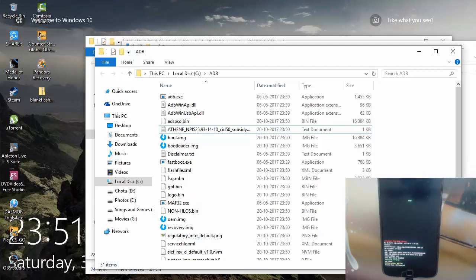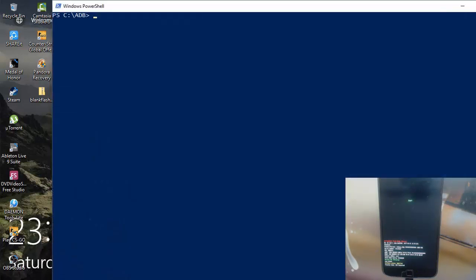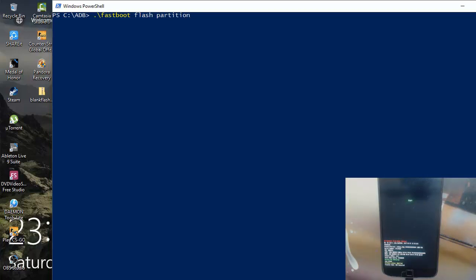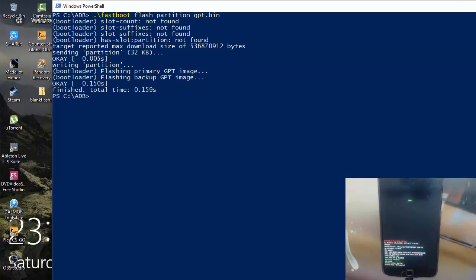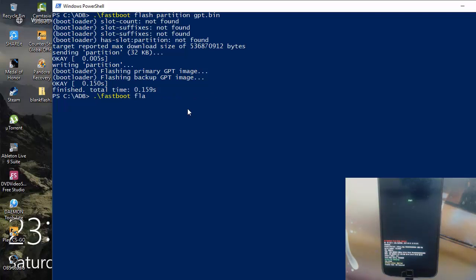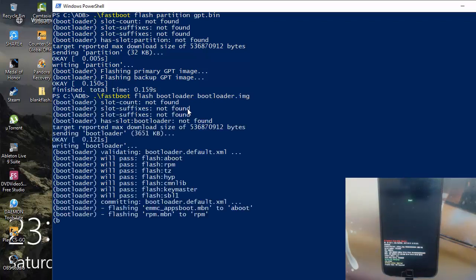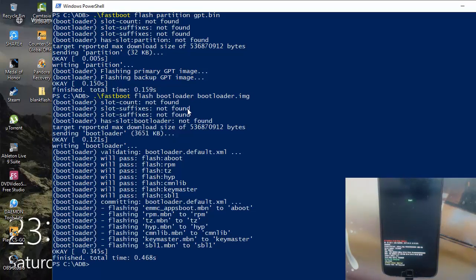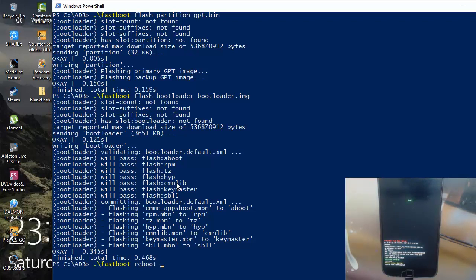I am just going to right click here and open a PowerShell window and I'm going to flash fastboot flash partition gpt.bin. Okay, we have GPT image, that's done. Next is going to be flash bootloader bootloader.img. Once we have this and everything is installed, let us reboot to the bootloader.